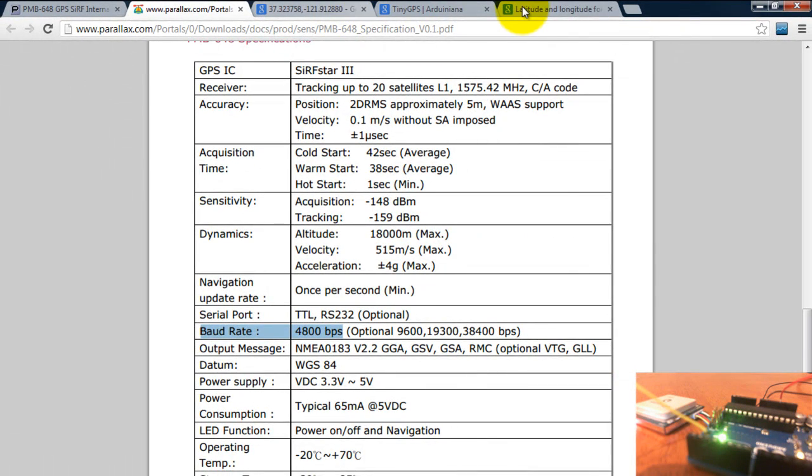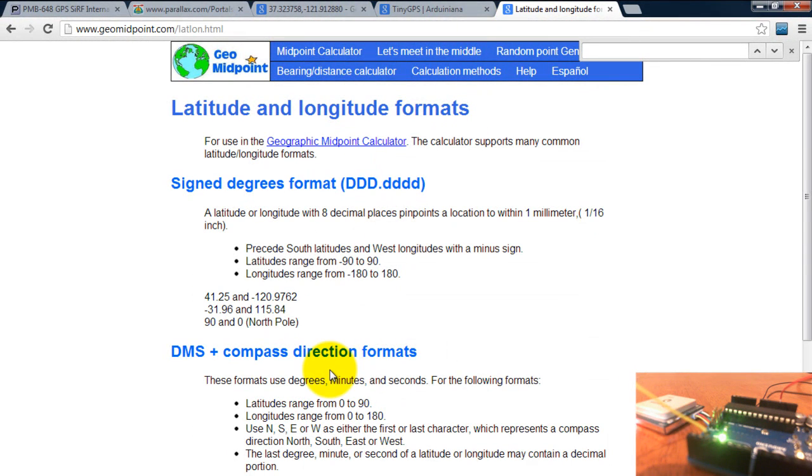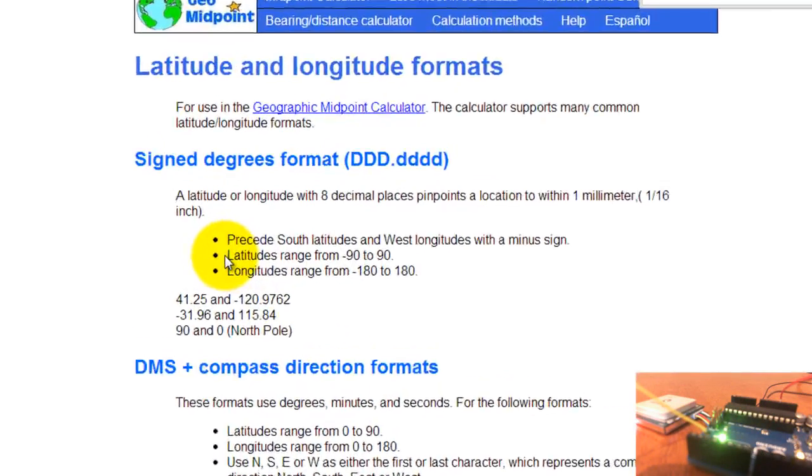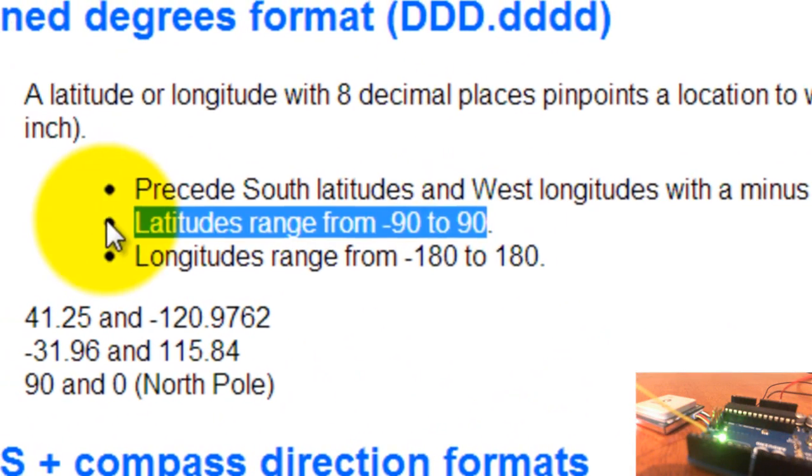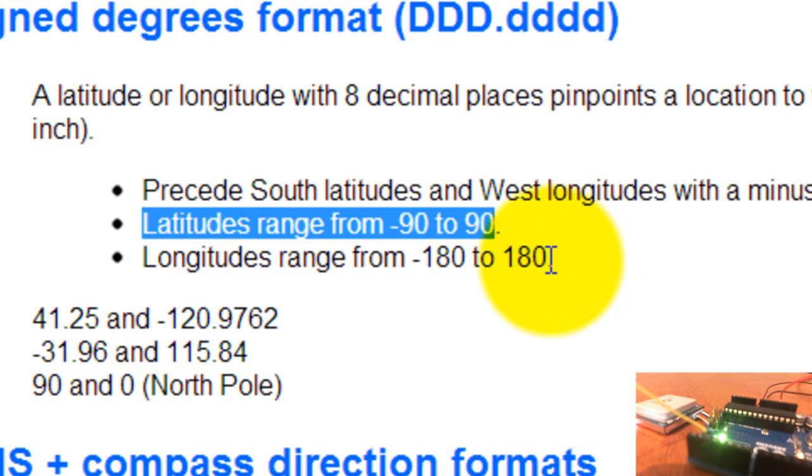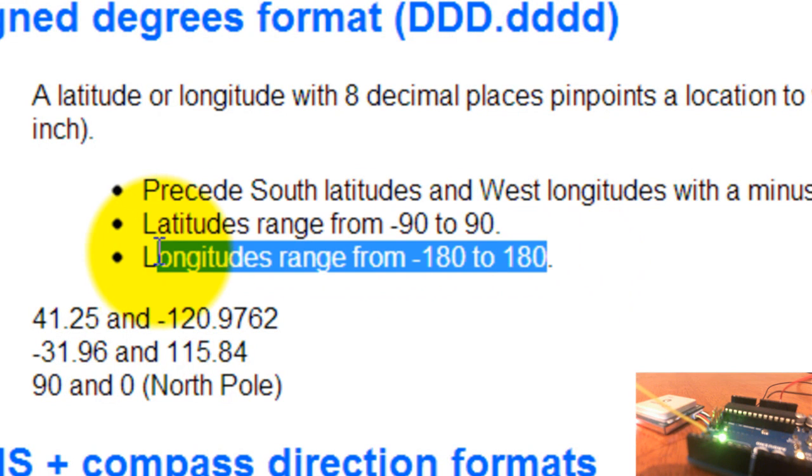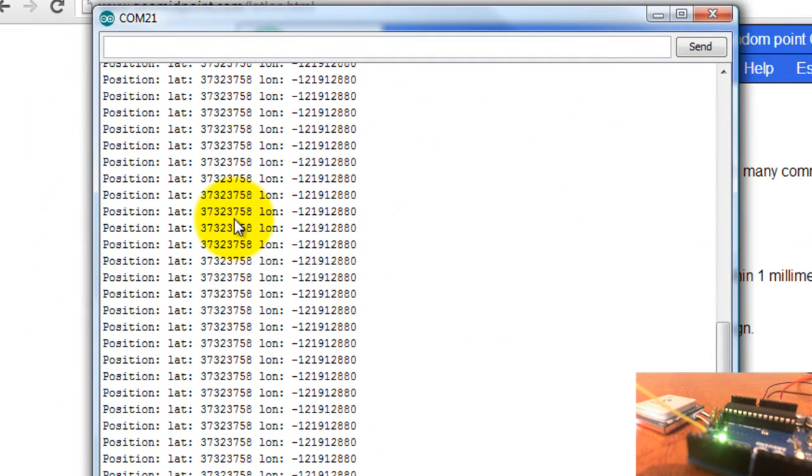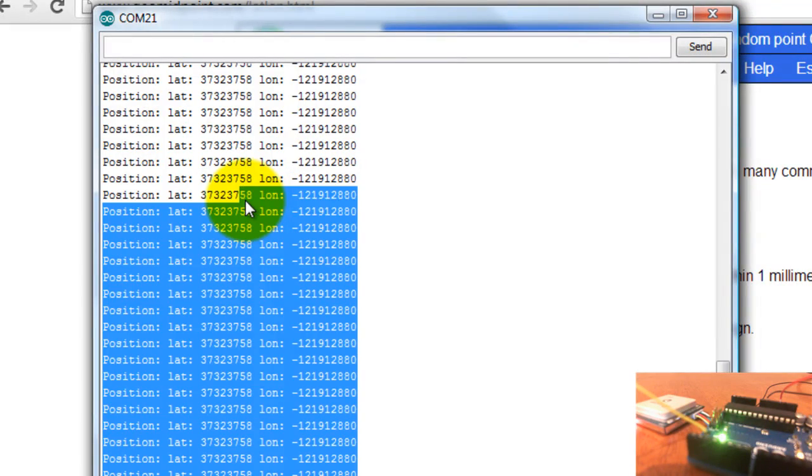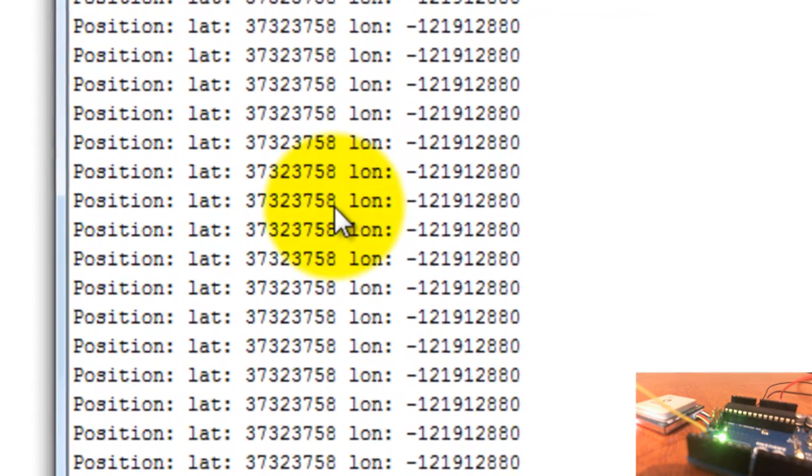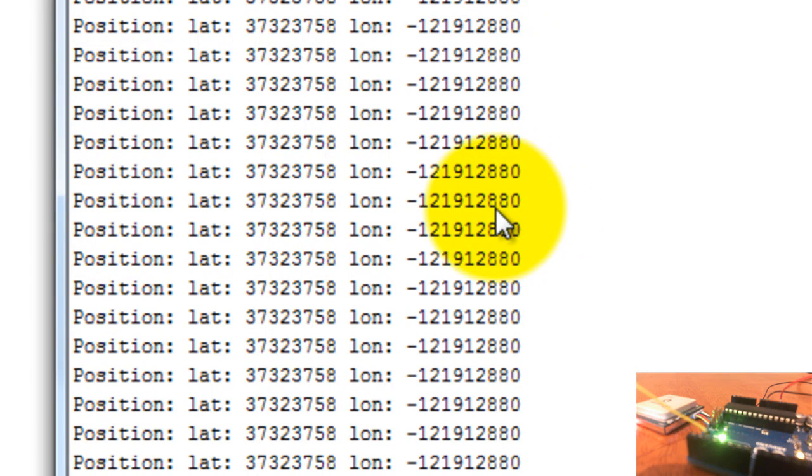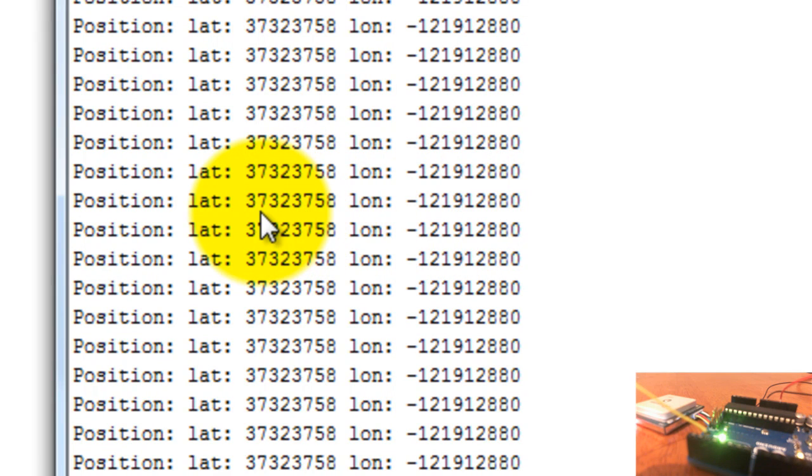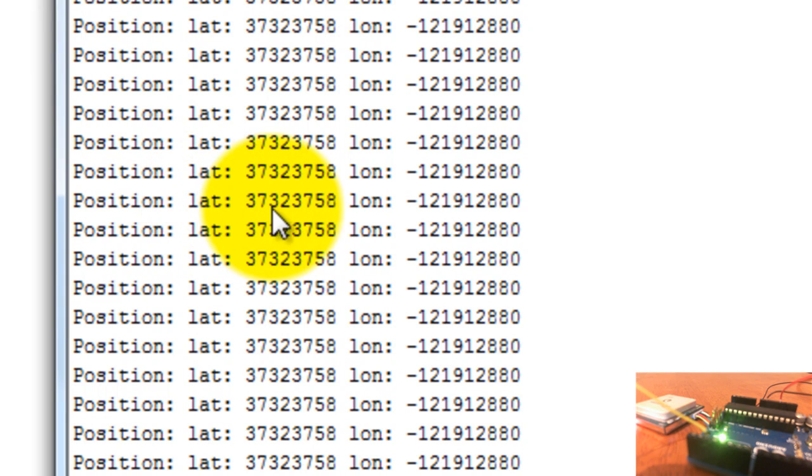If you just google the range for the latitude and longitude, you're gonna see that the latitude ranges from negative 90 to 90 and the longitude ranges from negative 180 to 180. So that means that my latitude variable should be divided by a factor of ten of around six numbers, and my longitude variable should also be divided by a factor of also six numbers to give me the correct range or the correct value for my latitude and longitude. So my latitude should be 37.323758, my longitude should be negative 121.912880.